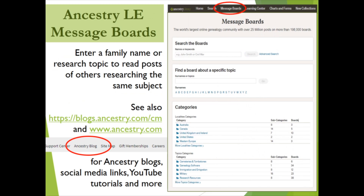Last but certainly not least, you can take advantage of previously posted information about a variety of topics, including family research and genealogy topics, by searching the message boards for your family name or another topic of choice through the message boards tab on the black navigation bar. Your Ancestry Library Edition access will allow read-only access to these posts. With your Ancestry.com account, you can respond to existing posts as well as create new ones. To access Ancestry's blogs, social media links, and YouTube videos, go to either of the two links shown — the Ancestry blog link can be found at the very bottom of the Ancestry.com home page. You do not need an Ancestry subscription to view these posts or tutorials.